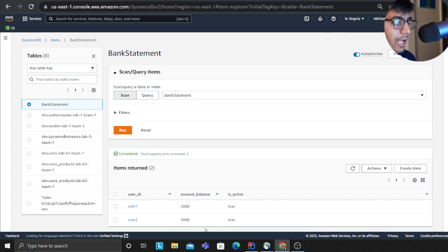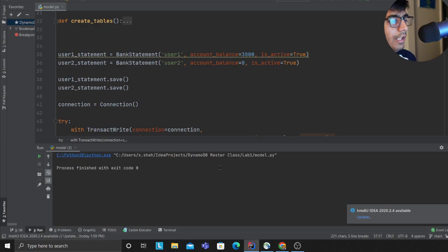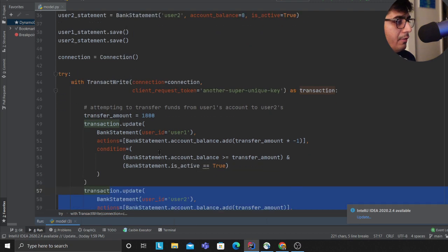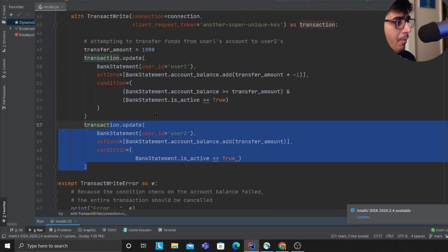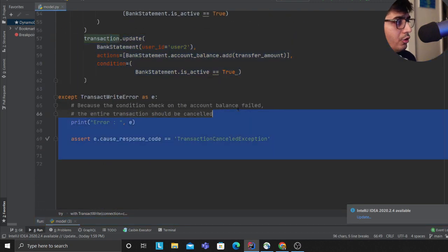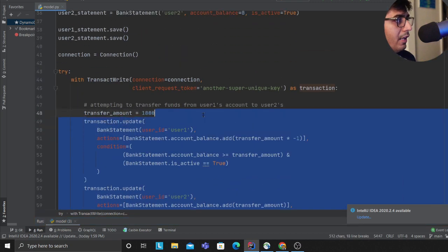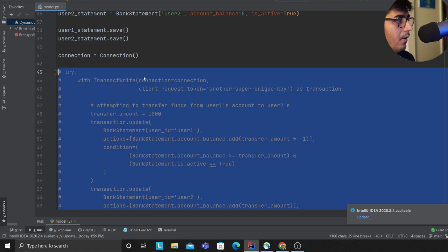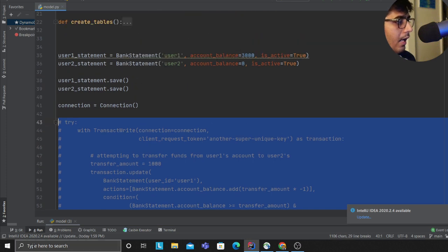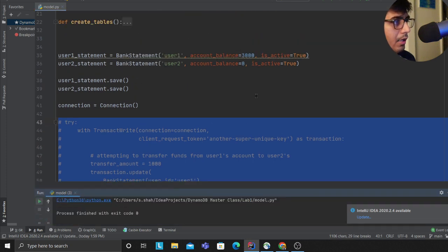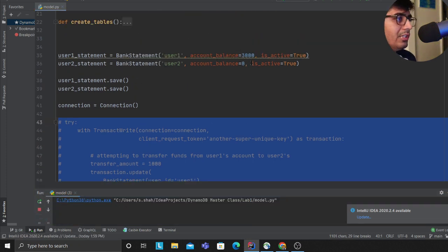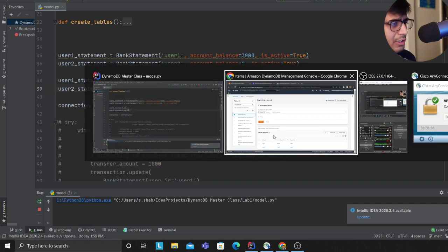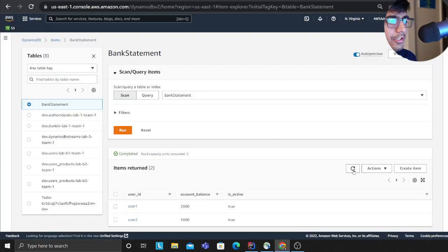Now let's talk about what happens if I try to fail one of the cases. I'm going to deposit 3000 and zero in user one and user two just to illustrate the concept.